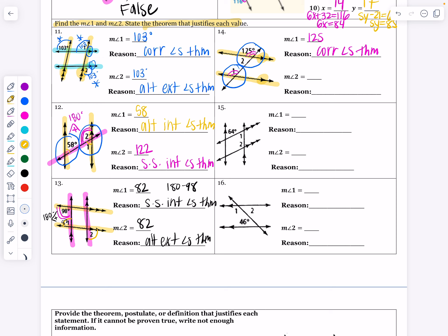Let's look at the acute angle — angle 2. What do we know about angle 2 and 125? Those are a linear pair. And so the linear pair postulate tells me that those should add up to 180. So 180 minus 125 gives me 55. The measure of angle 2 is 55 degrees.